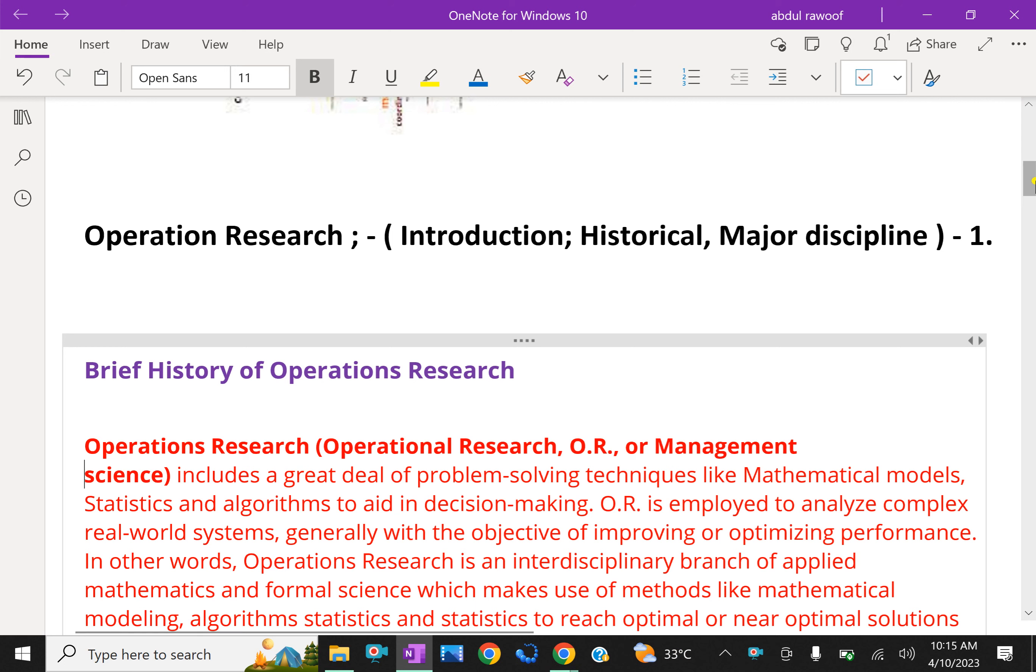Welcome to AminAcademy.com. In Operation Research, let us discuss about its introduction, historical and major discipline.